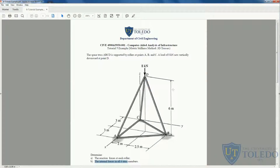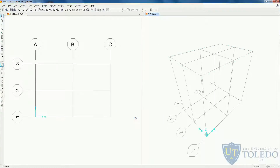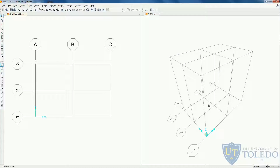In the z direction we only have 2 grid lines spaced 6 meters. Here we can see the 3D view of our grid, which still doesn't look like the problem we have, but it will shortly.